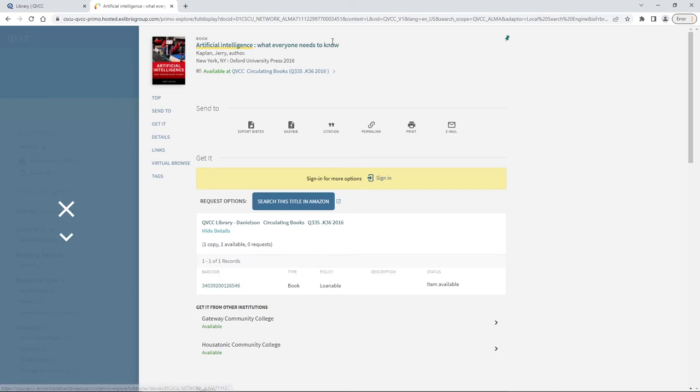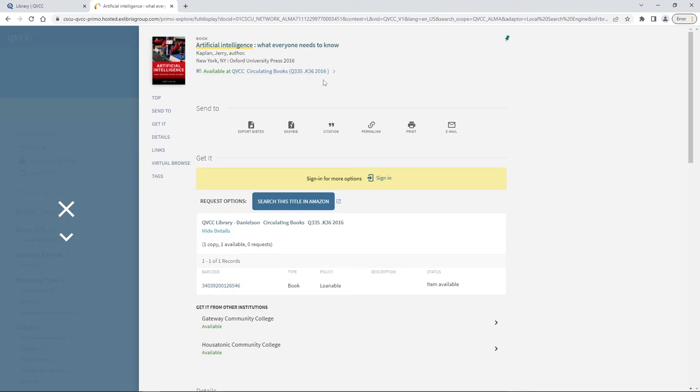You'll see at the top we have our title, our author, and our publication information. We see the same available at QVCC circulating books as well as this combination of numbers and letters at the end. These numbers and letters are the call number which may be a little different than if you're used to using Dewey.